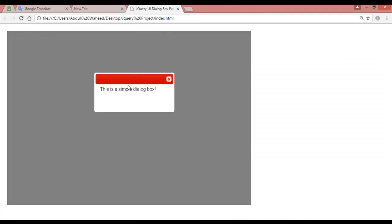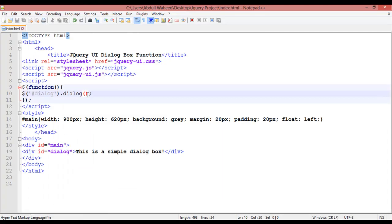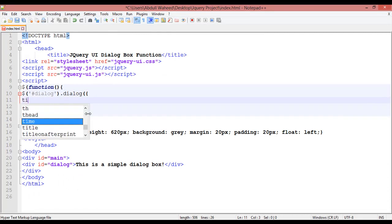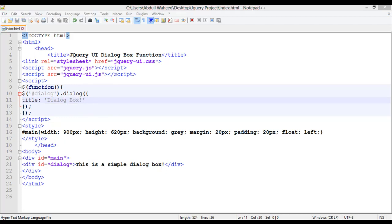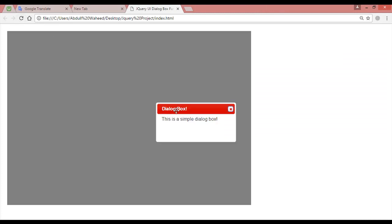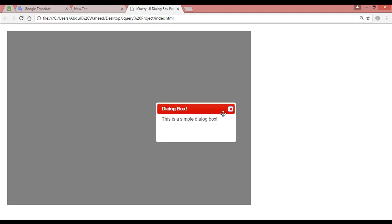Here is the dialog box and it says 'This is a simple dialog box.' If you want to write a title on the title bar, you come inside the round brackets and use the curly braces. We are going to use the title property — inside single quotation write any title you want, for example 'Dialog Box'. Control+S, refresh, and you can see 'Dialog Box' written as the title. This is the title, and this is the text we have written inside.